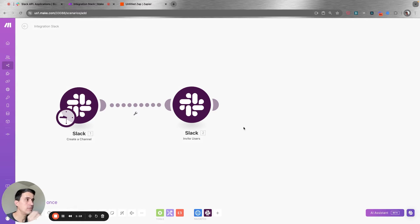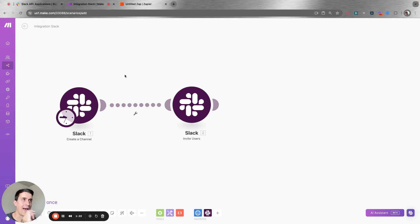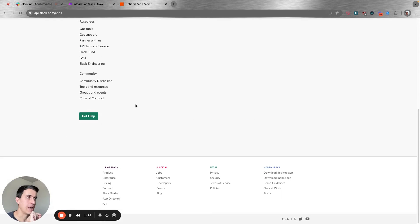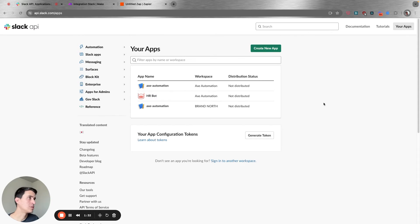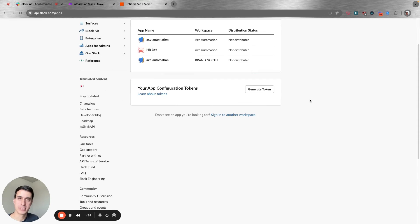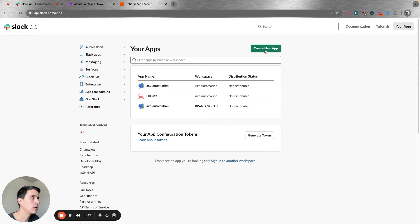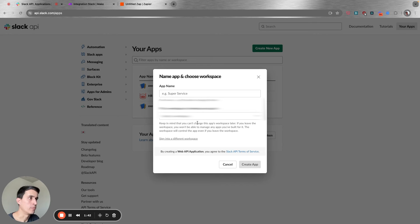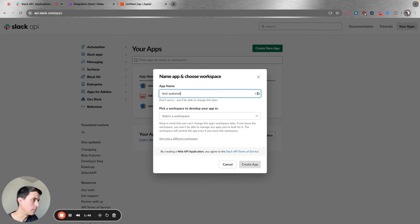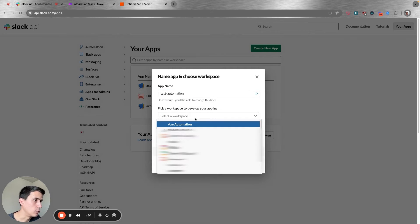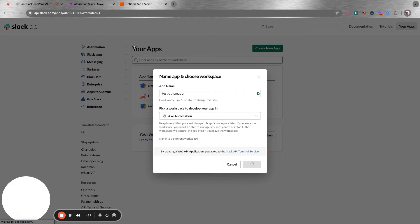The first thing you're going to have to do is create a new app on your Slack account. You can go to api.slack.com/apps. You're going to need to sign in with your Slack account. Then you can go to create new app, create a new app from scratch, select a workspace, and create the app.